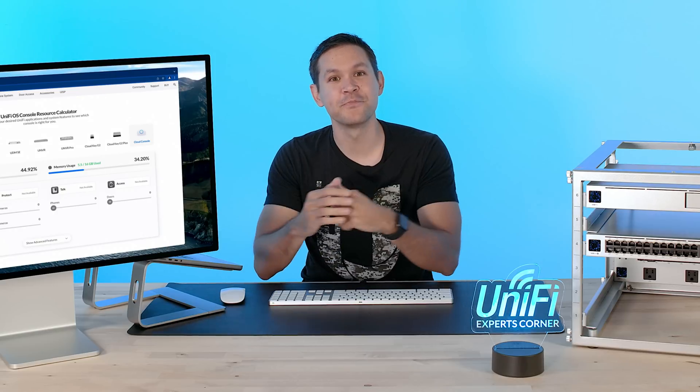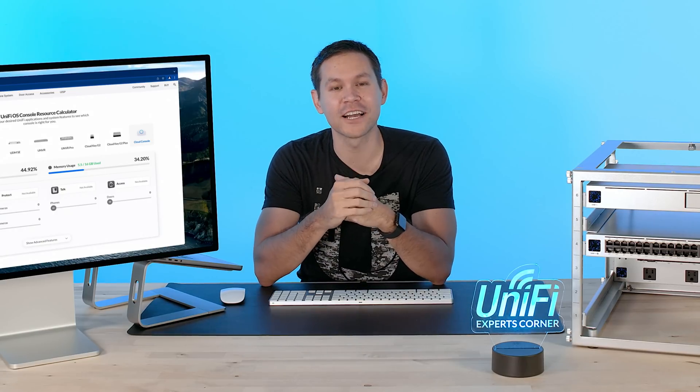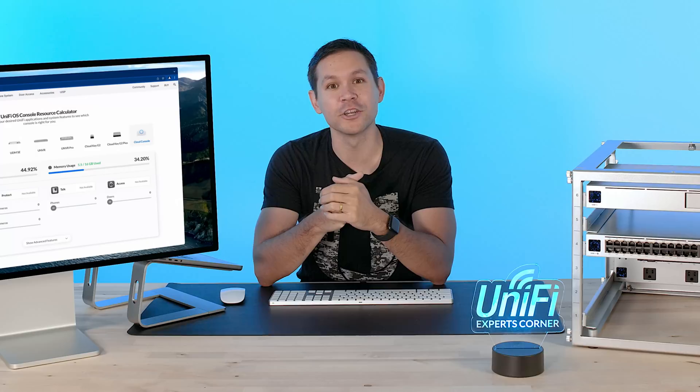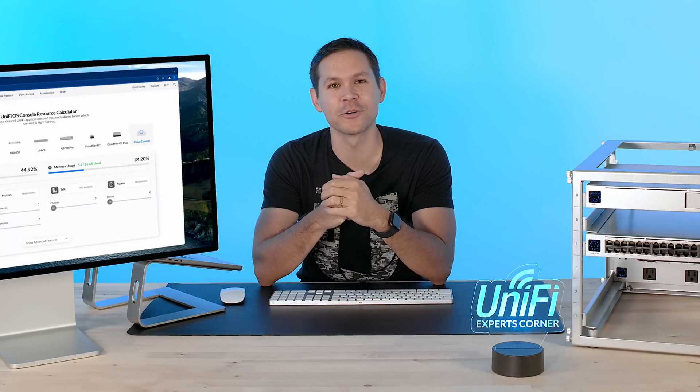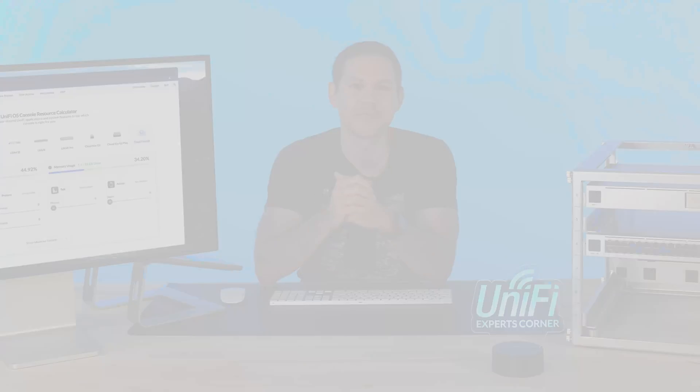So there you go. That should help you get started with your Unify Cloud Console. Join me next time on Unify Experts Corner, where we will continue to simplify IT. Thank you.